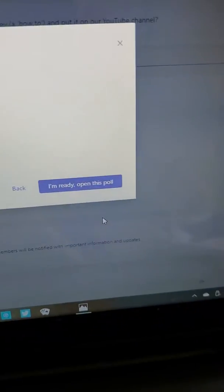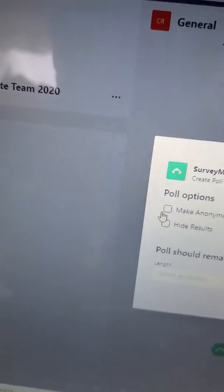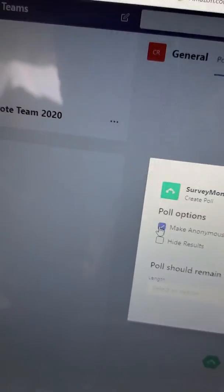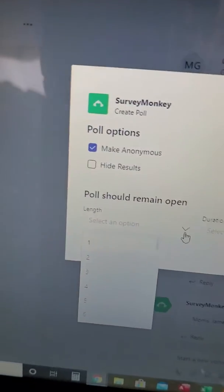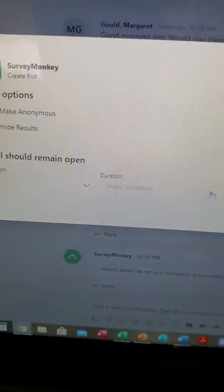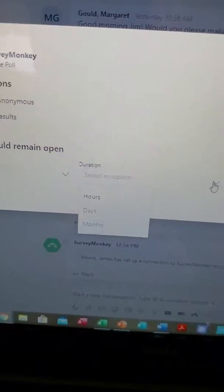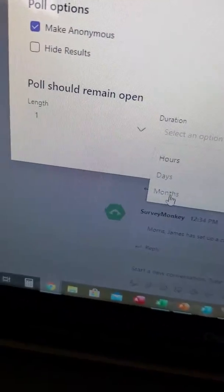Let's go Next. We have our Poll Options. Let's make it Anonymous — people need to know that. Then select the Length. We'll say one, and set the Duration. We have Hours, Days, and Months — we'll go One Month. Then I'm ready to open this poll. We hit Next over there and now it's working.